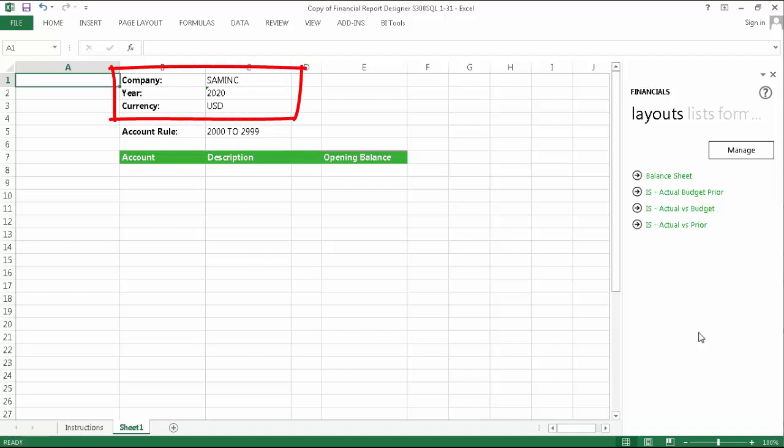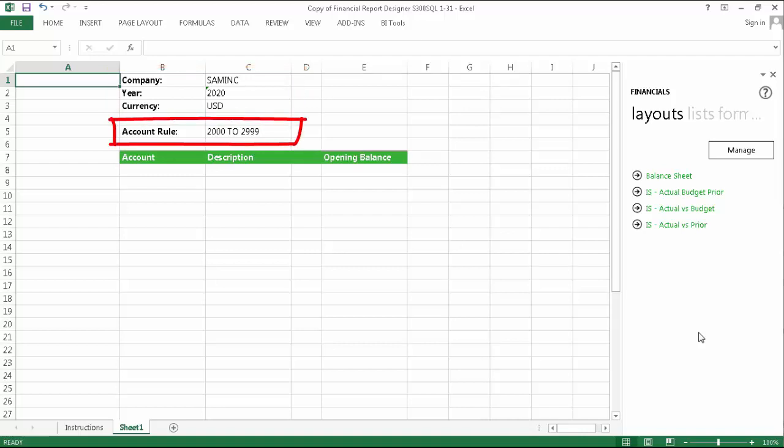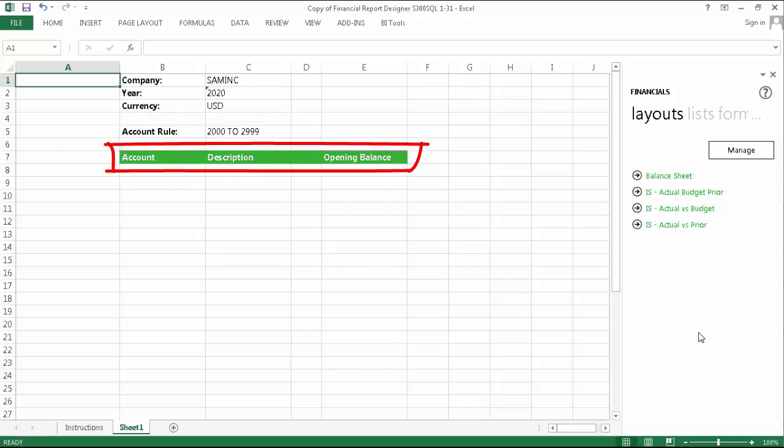I have added the report headings to create clarity and because this is what you would normally do when building a complete layout. I have also included the account range 2000 to 2999 as these are the accounts I would like my dynamic range to include. The column headings will make things easier to follow when we enter what we call our template row.